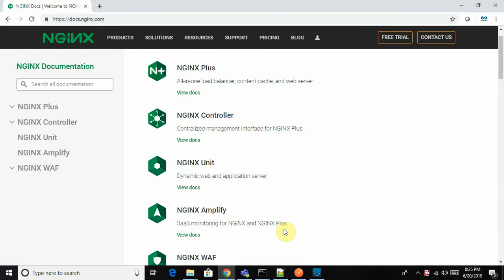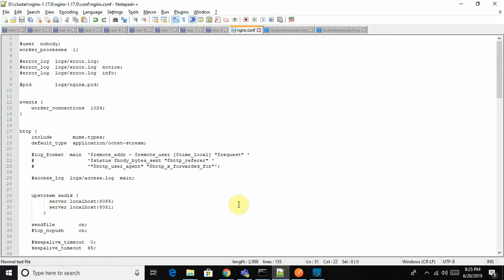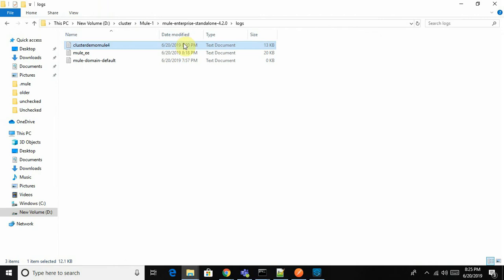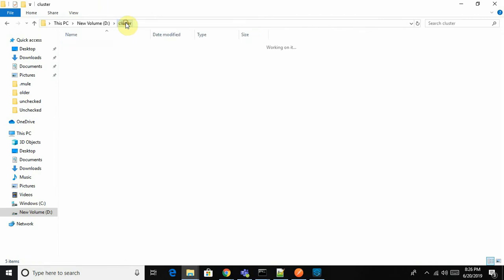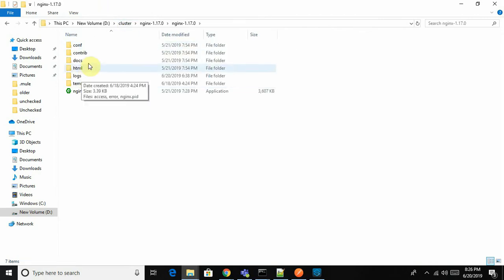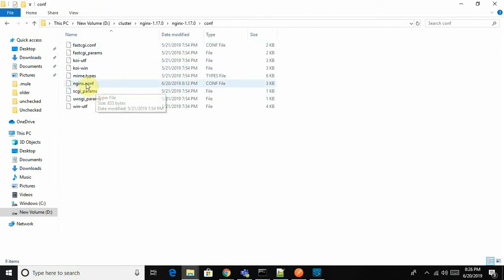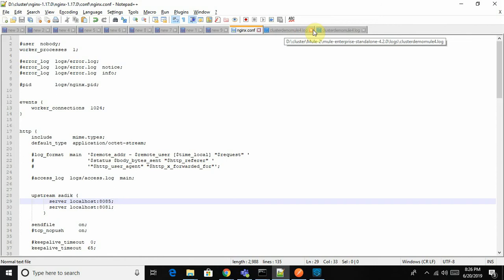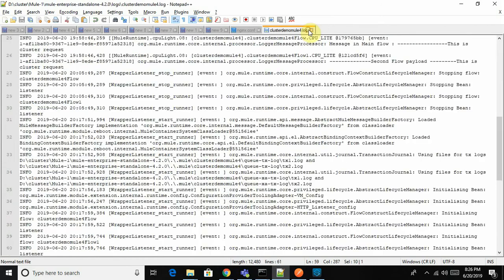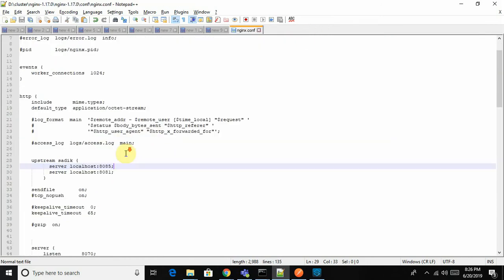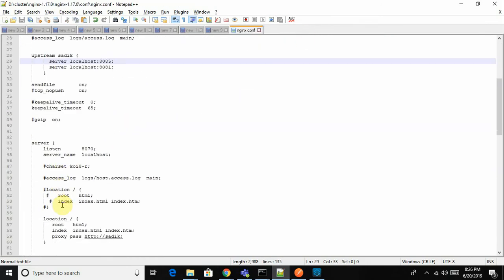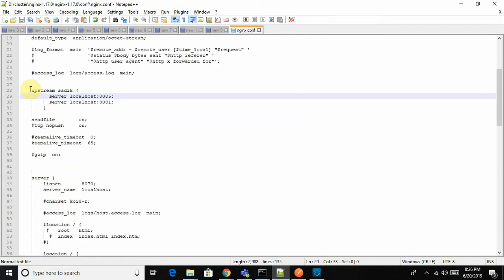I'm going to demonstrate how NGINX server can do load balancing for Mule 4 applications for on-premises deployment. Let me show you the application which I have already downloaded - the NGINX server application. There's one folder with nginx.conf that I have already opened.